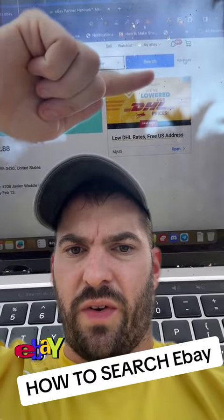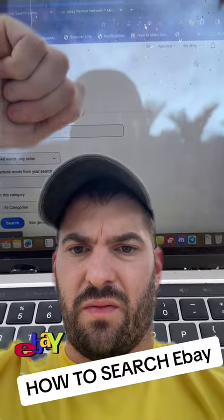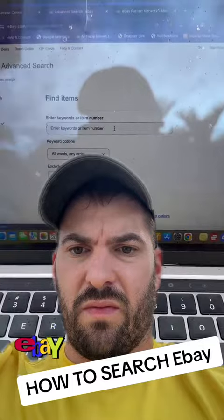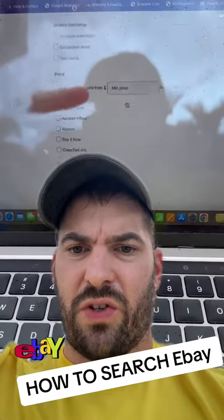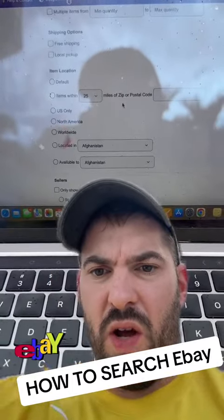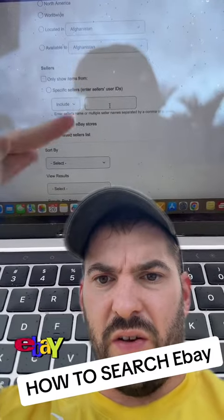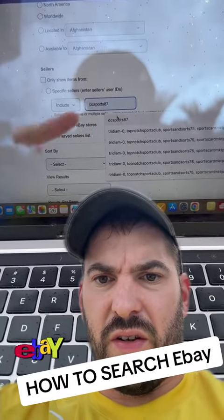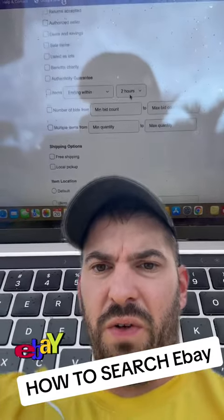Go to Advanced. Do not type anything in the search feature. Scroll all the way down to show items from certain sellers. I typed in DCSports87 — you can type in anyone.